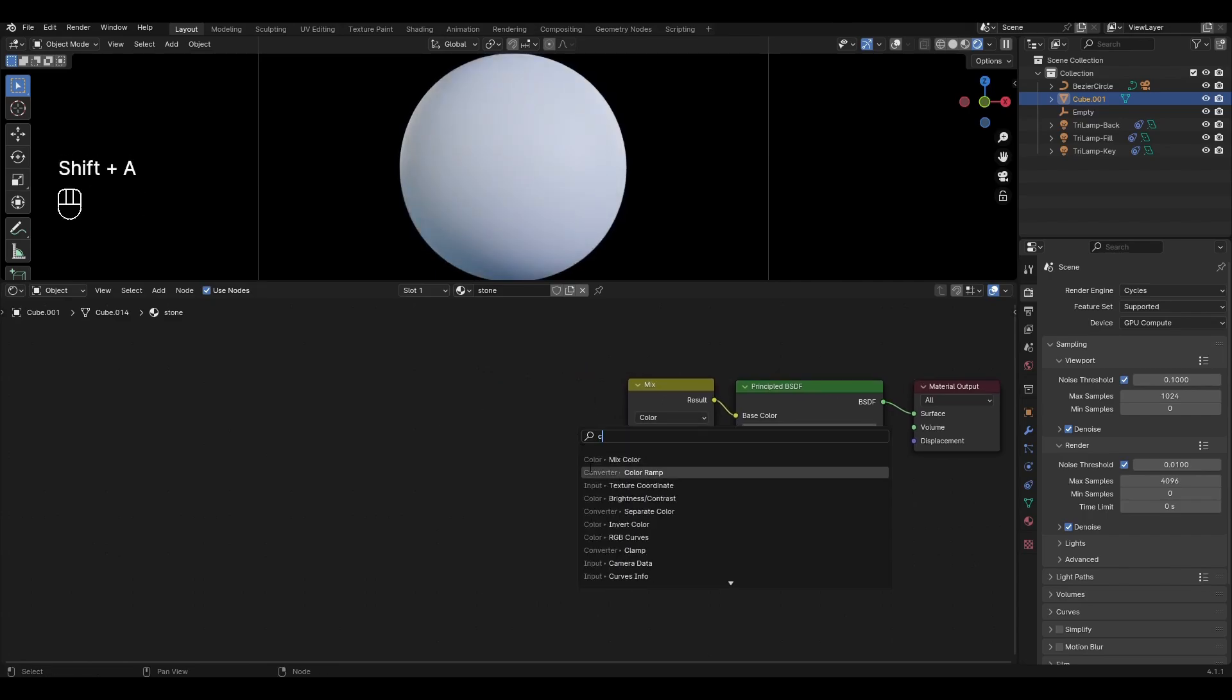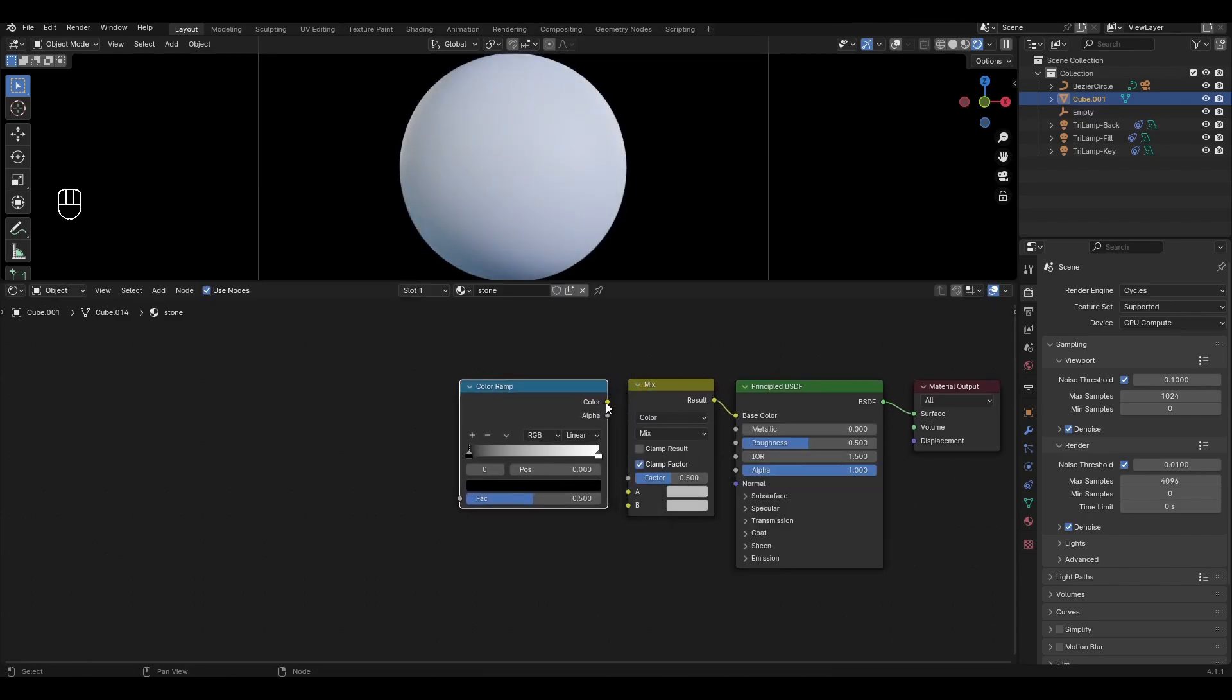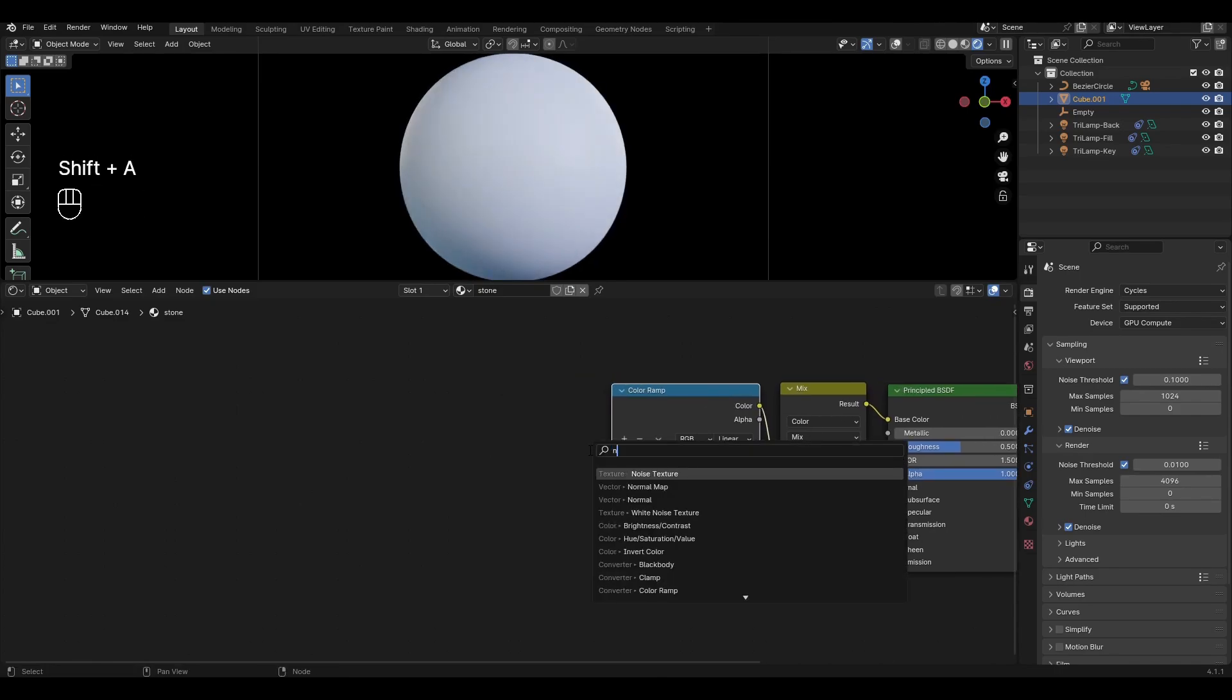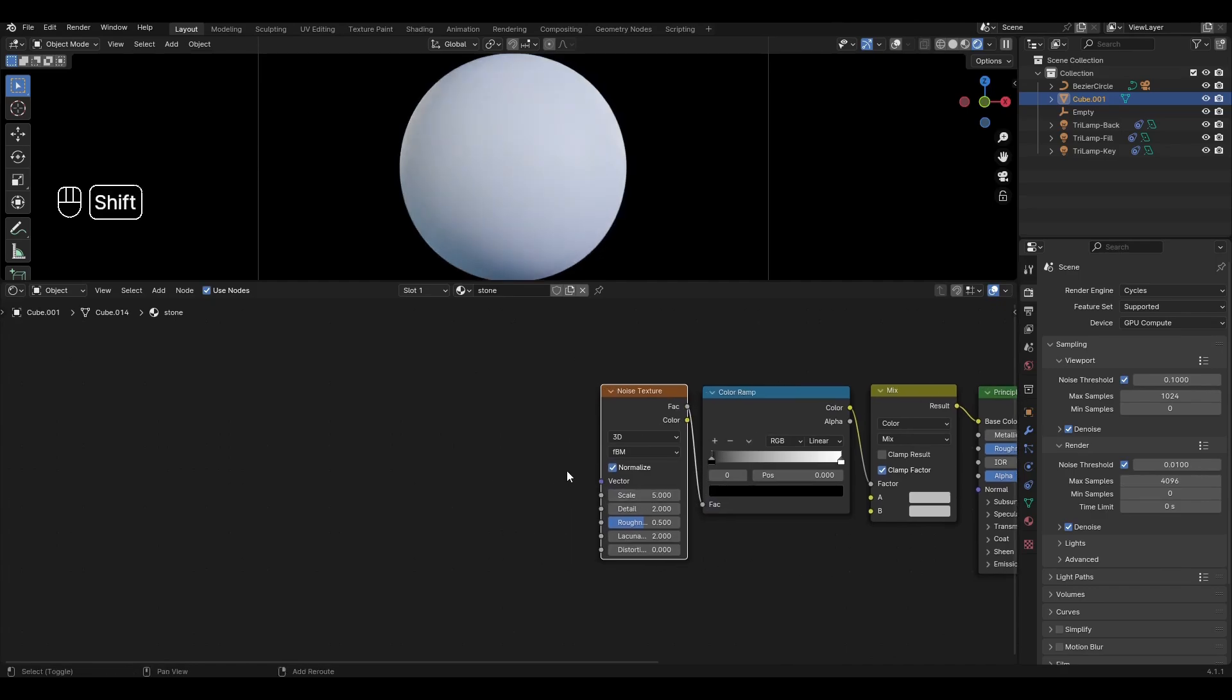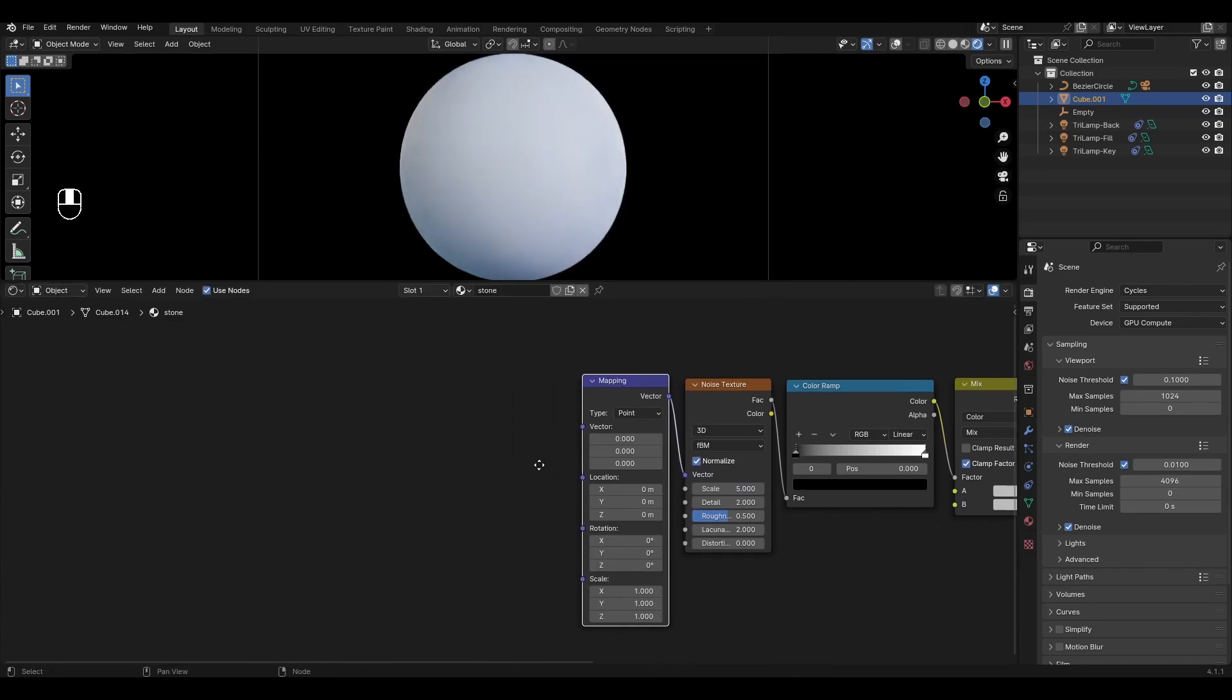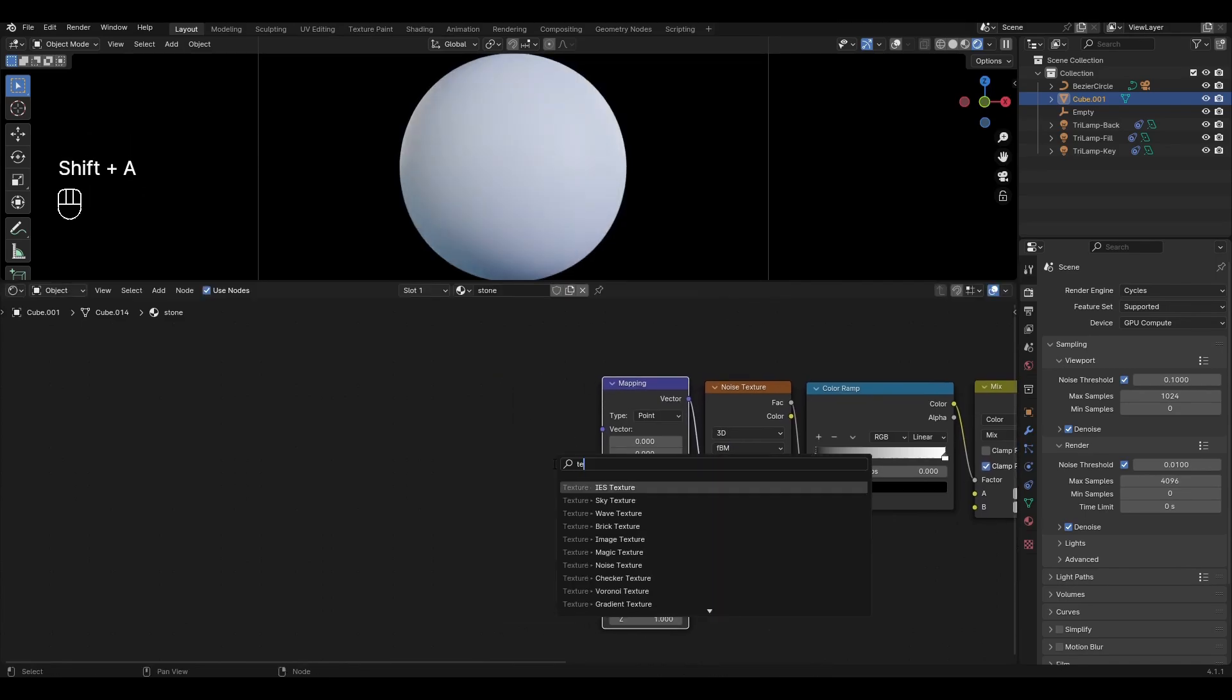Add color ramp and plug in the factor. Add noise texture and plug the factor in color ramp. Add mapping and connect in vector. Add texture coordinate and connect generated in mapping.